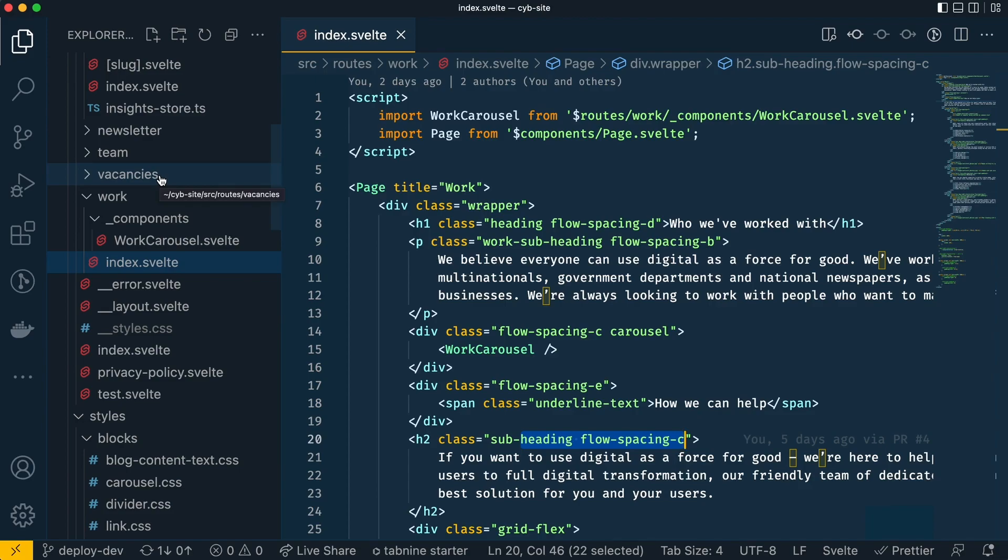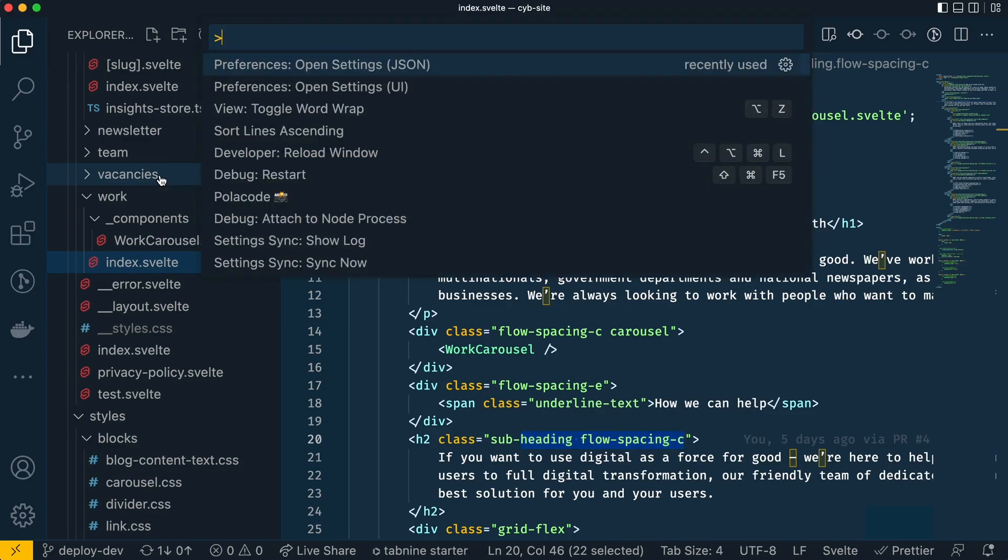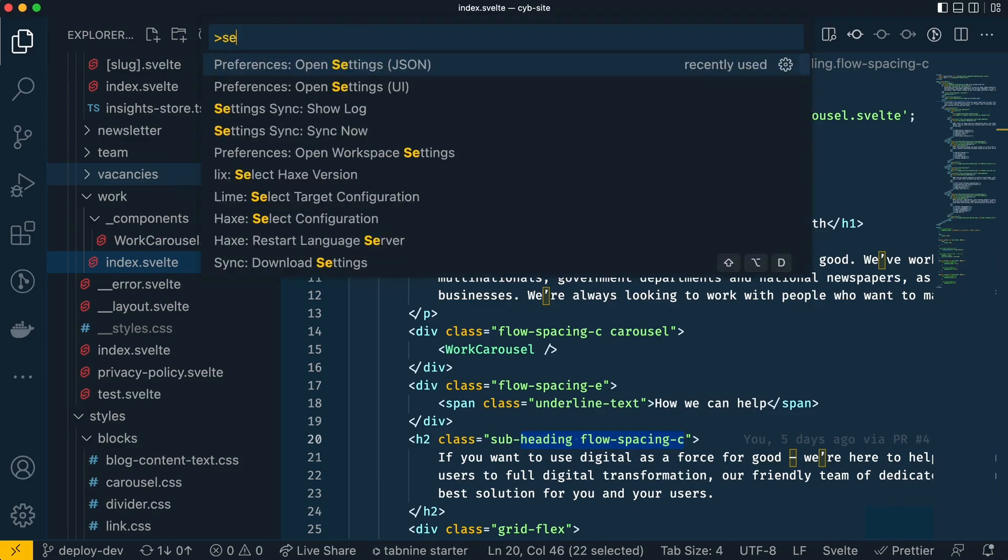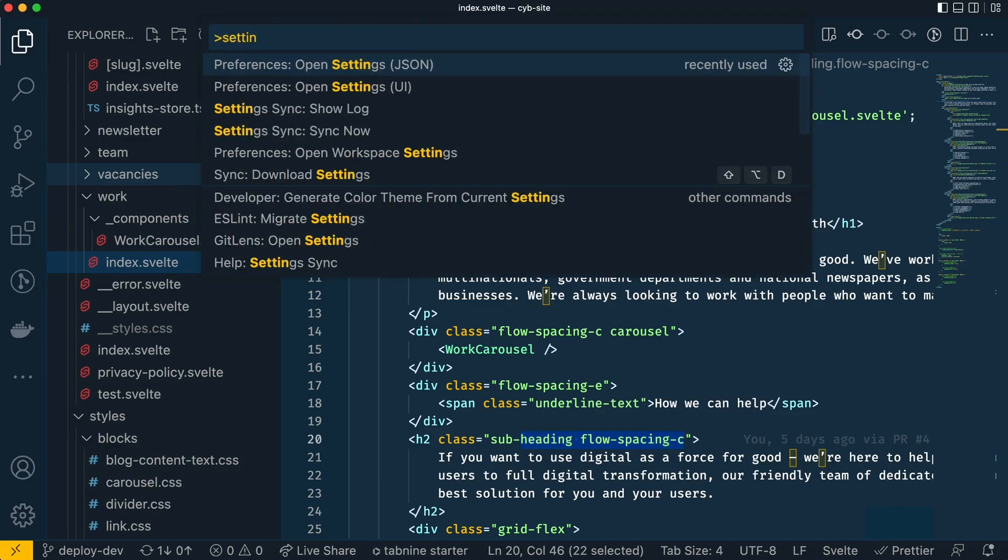So let's go to our settings. I'm pressing shift command p on the Mac and if you type settings, this is the latest thing that I've used so it shows at the top for me, but if it doesn't show up for you then start typing settings into the search bar.